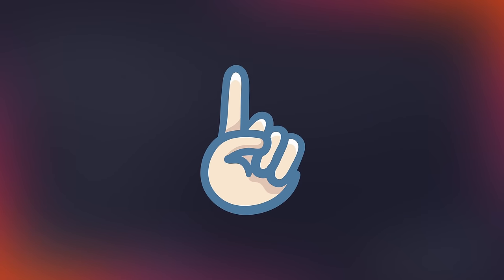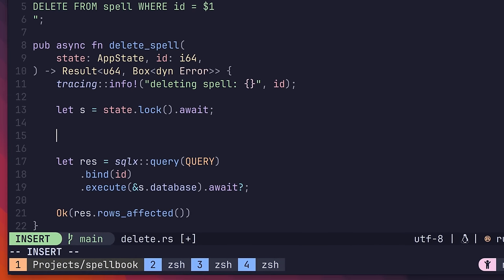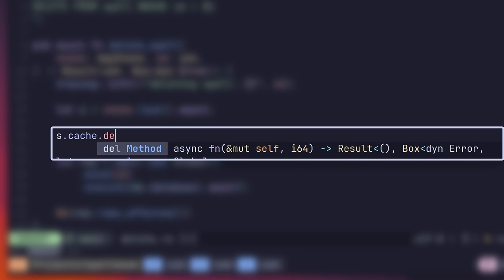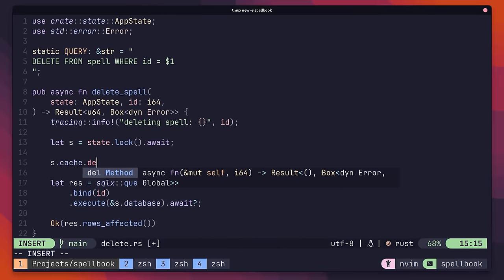However, we have one last handler that can still be affected. This is the delete handler, which is used to remove a spell from the database. In order to prevent stale data, we also need to delete this from the cache as well. You can do this using the del method of the cache instance. However, rather than showing you how to do this, I'm going to let you implement this yourselves. Let me know how you get on in the comments down below.